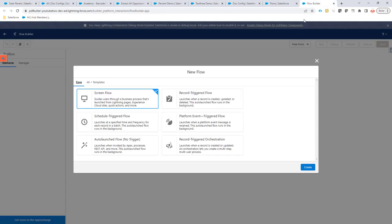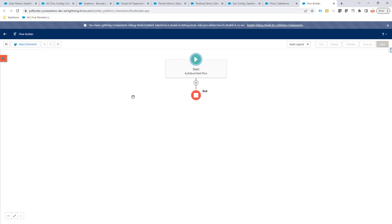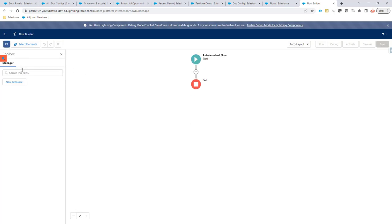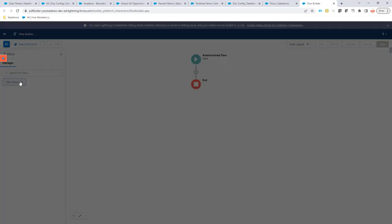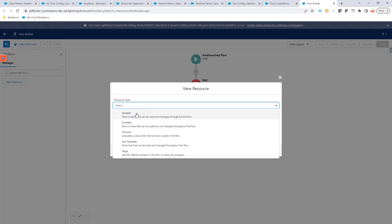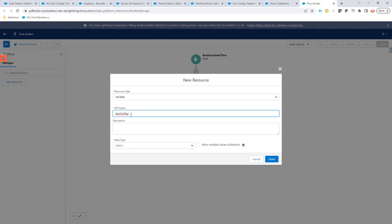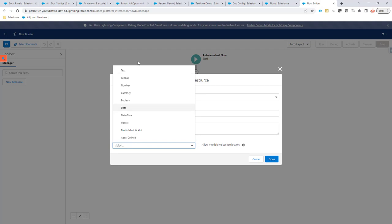Let's start building a flow. We have to create an auto-launched flow. That's step one. In the auto-launched flow, we are going to create a couple of variables. So, let's start creating a variable that is called doc configs. How you write this variable, the uppercase and the lowercase is very important. So, please copy paste it from the YouTube video or the Academy.